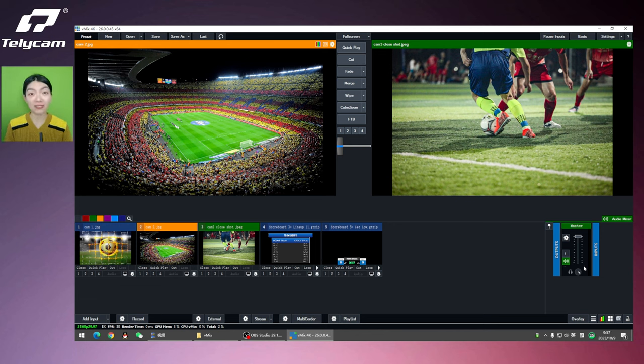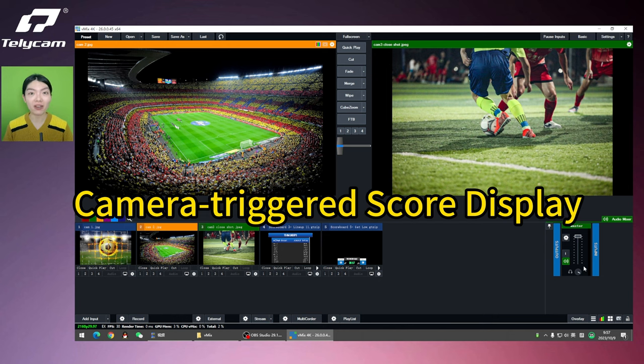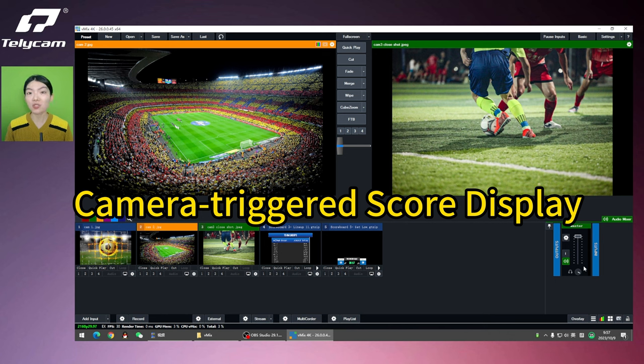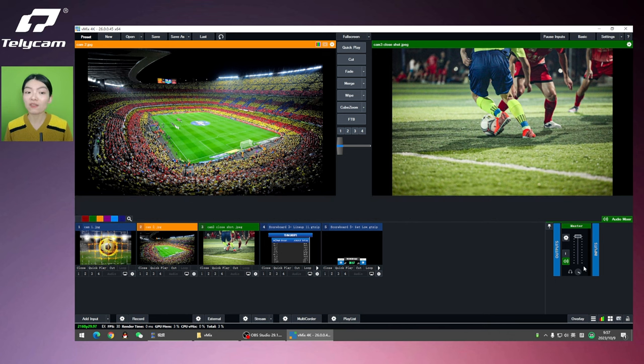I don't want to be boring, but there's a term for today's video. It's called camera triggered score display, which means that the score appearance can be triggered by the specific camera being used. I'll give you a very quick example here.